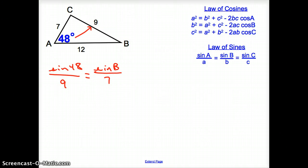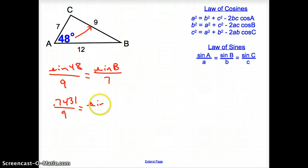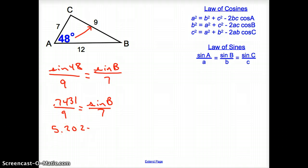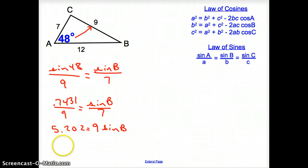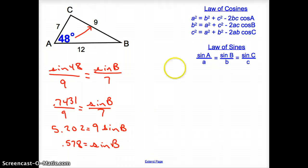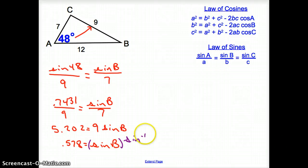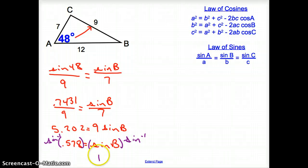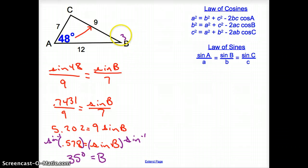Punch sine of 48 into your calculator. We come up with 0.7431 over 9, which equals sine B over 7. We cross multiply: 7 times 0.7431 gives 5.202 equals 9 times sine B. Divide by 9: we come up with 0.578 equals sine B. How do we get B all by itself? We take the inverse sine of both sides, giving us angle B equals 35 degrees.